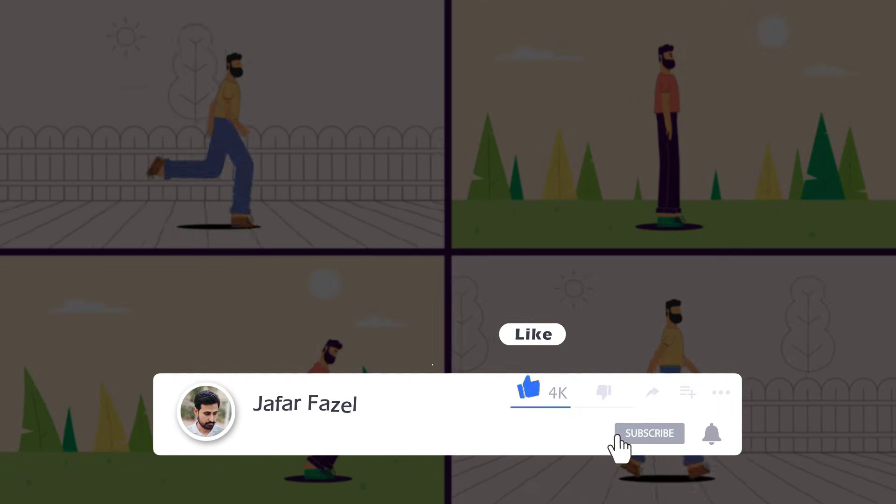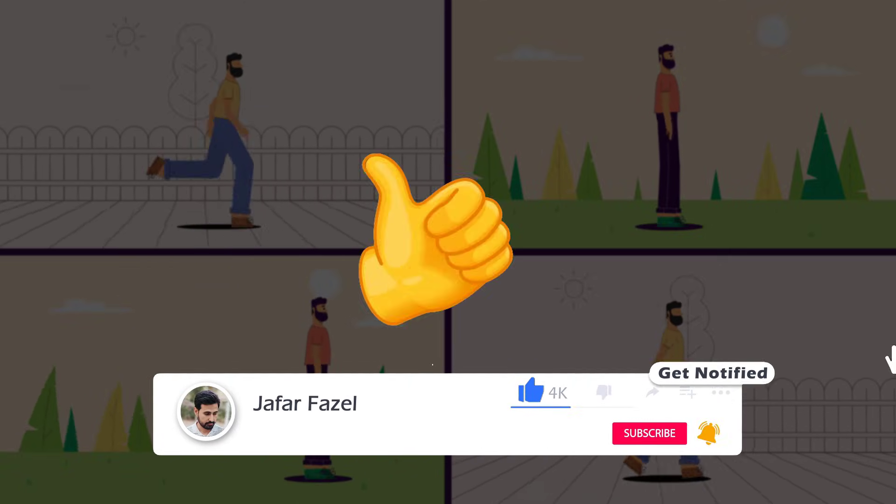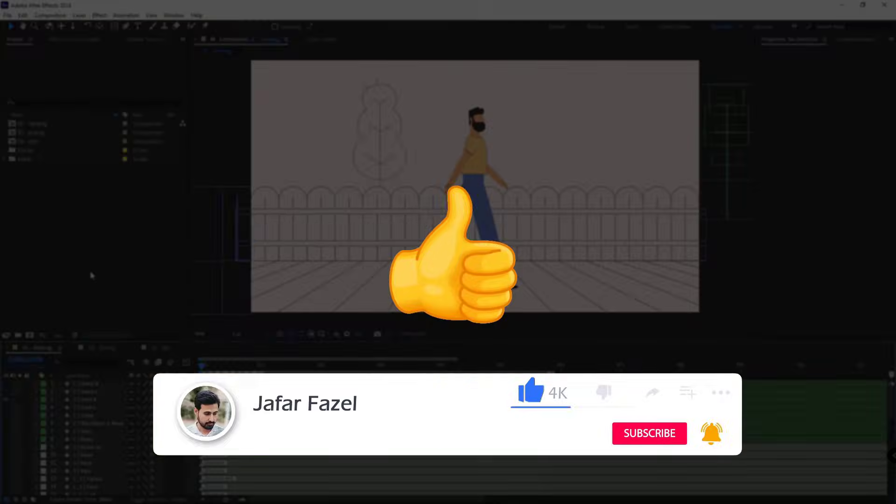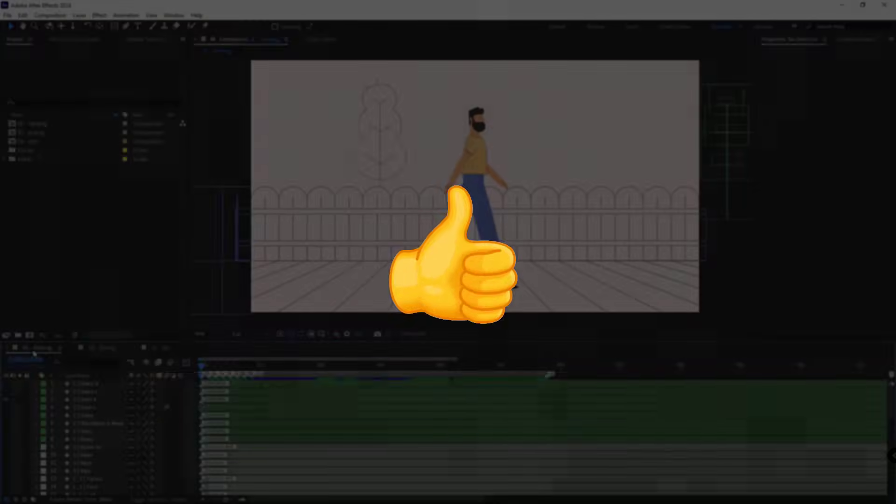Don't forget to like, subscribe and share this video with your friends. Alright, without further ado, let's get started.